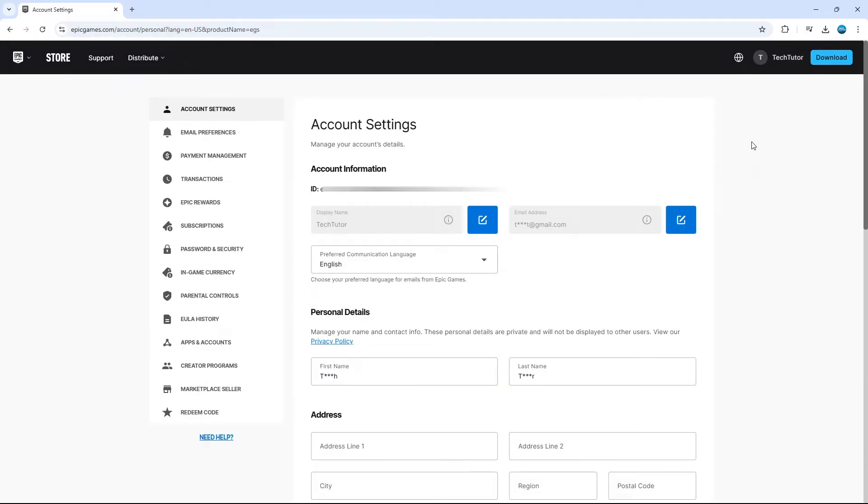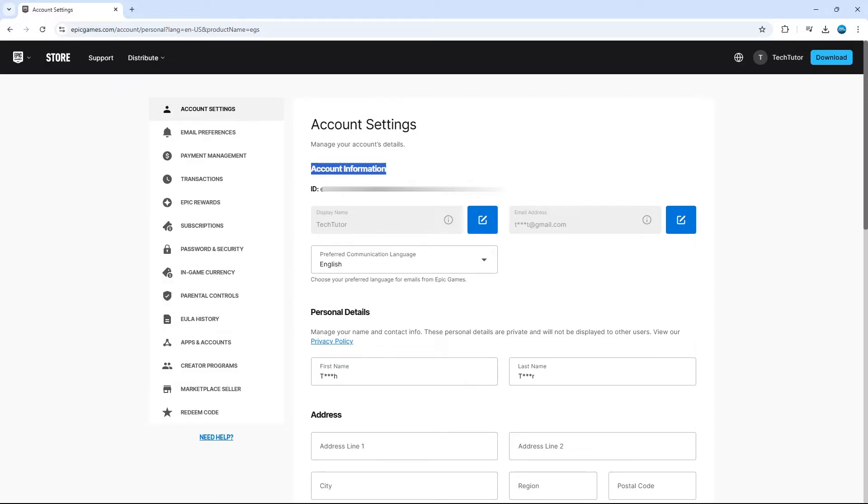Now what that's going to do is take you into your account settings and you should actually find your ID in the first screen here. So underneath account information, you're going to see your ID here, which of course I've blurred out for security reasons.